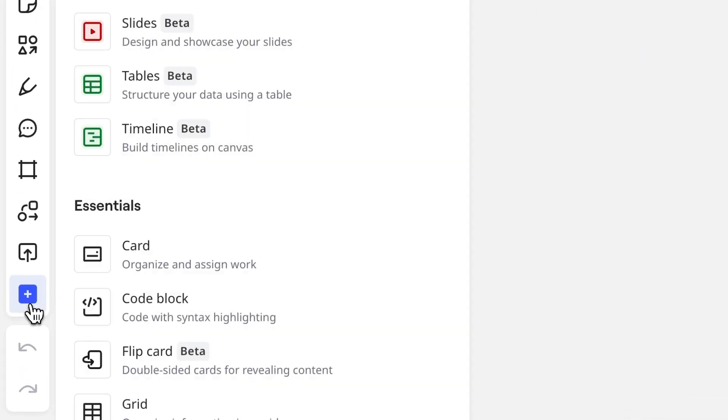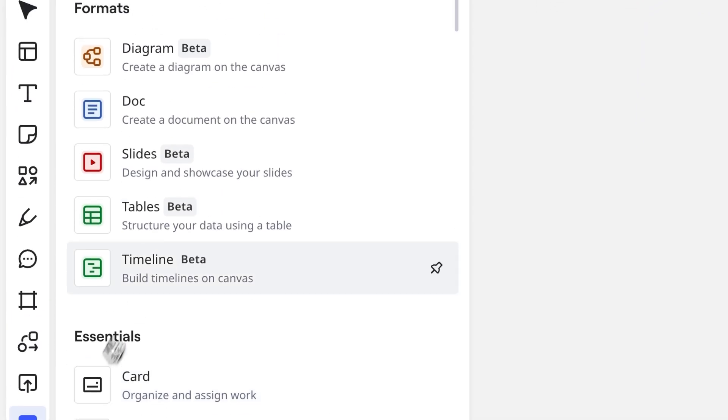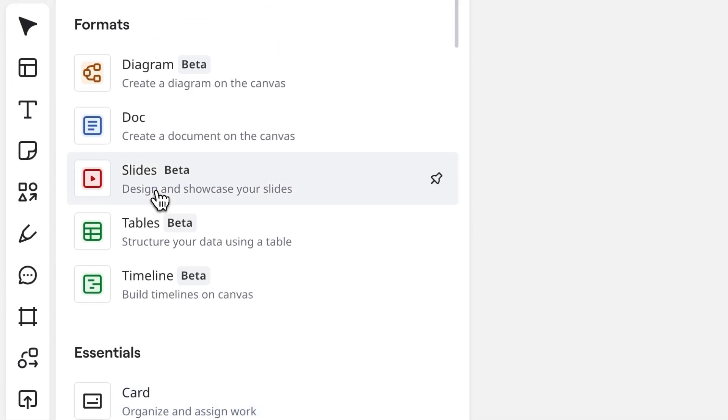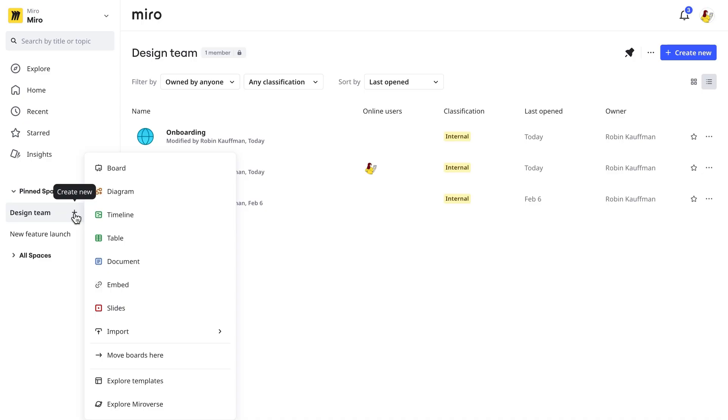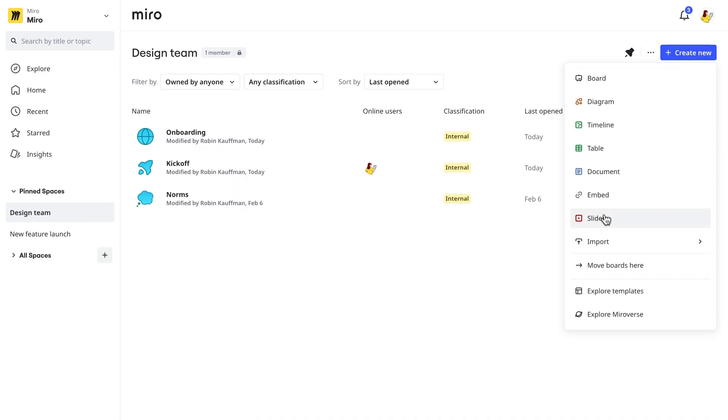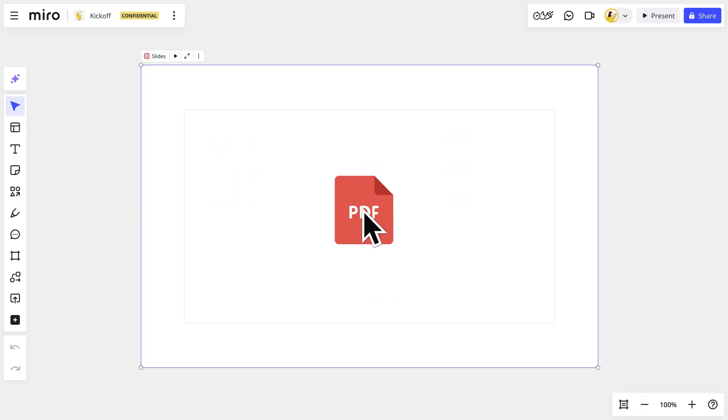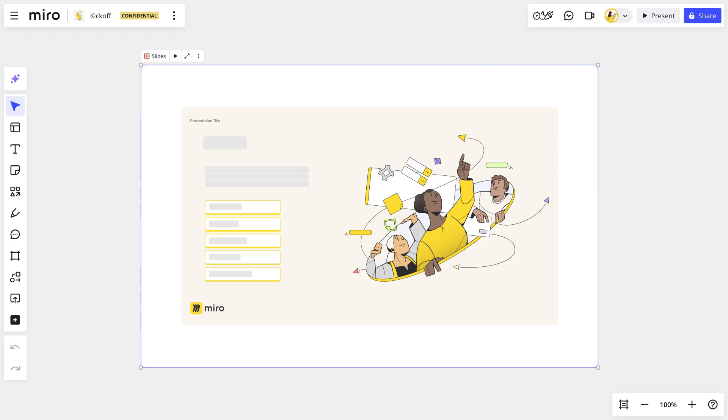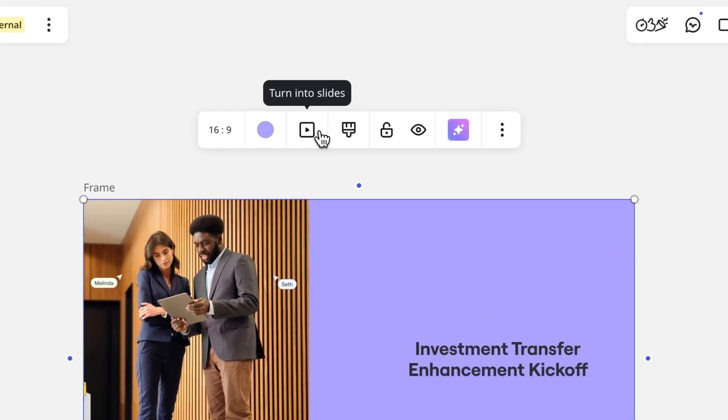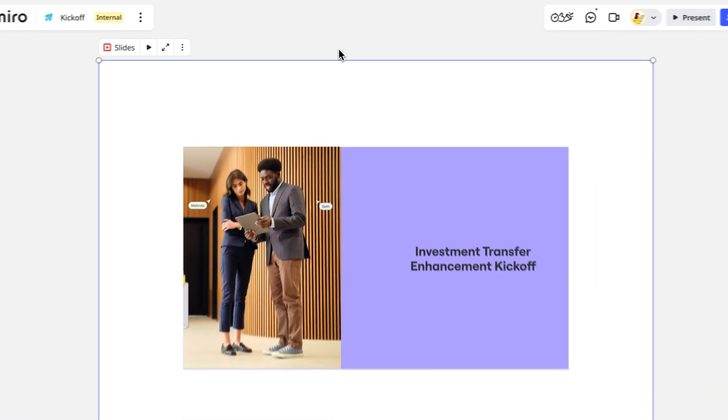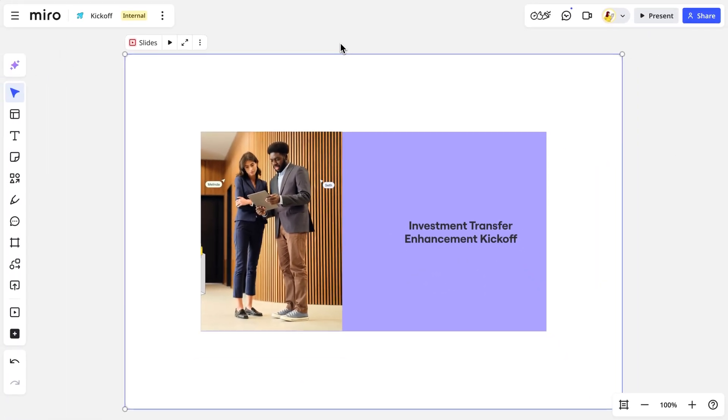We can add new slides to a Miro board from the creation toolbar. Create a new slides format from Spaces or from the dashboard. Import them from another tool as a PDF. And my favorite, we can transform existing frames into slides.